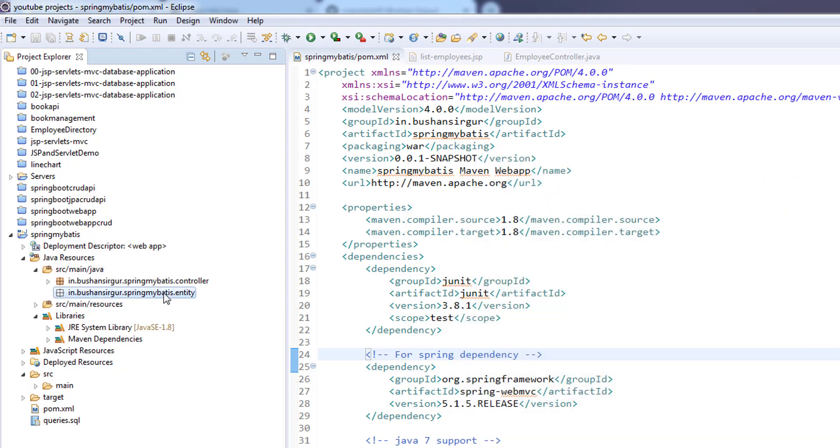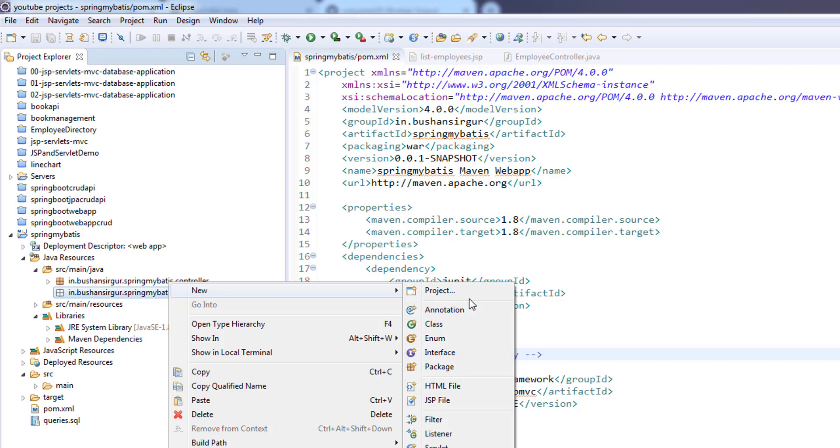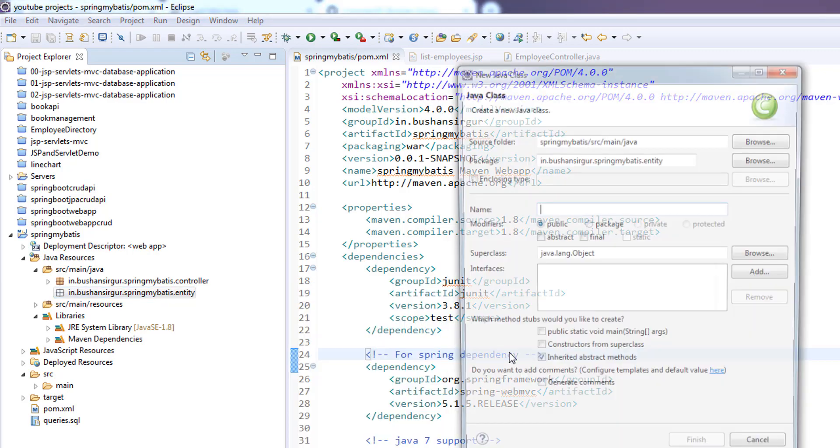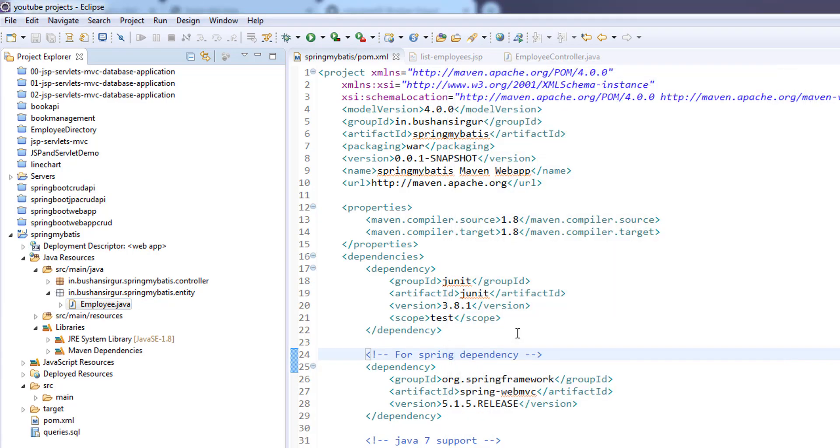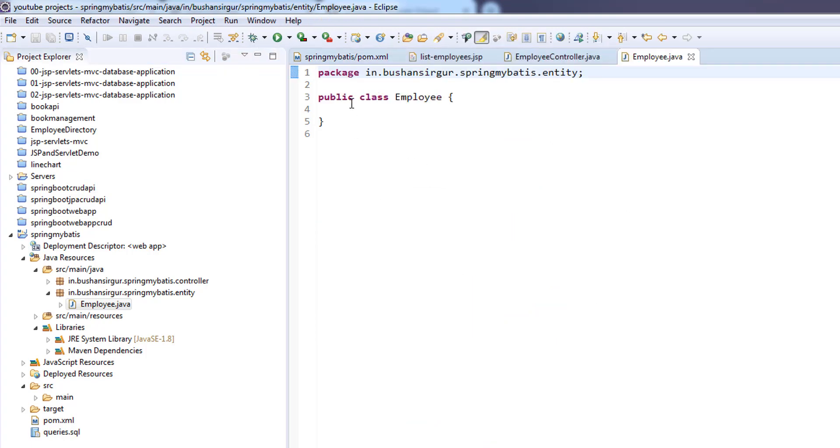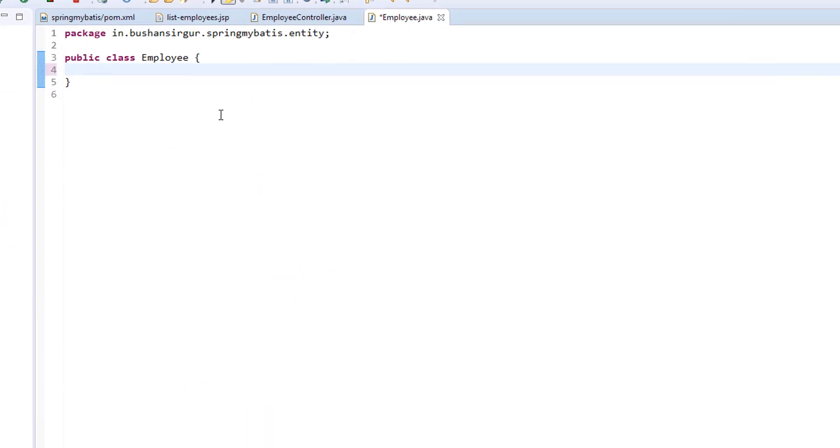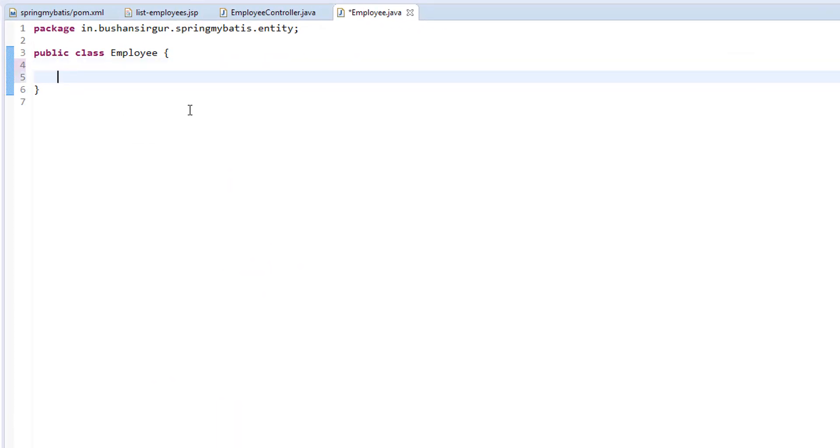Inside this package, I'm going to create a new model class called Employee. This Employee entity class contains a few properties - we're going to create the same properties that we created in our employee table.